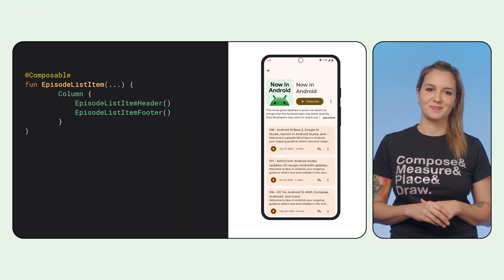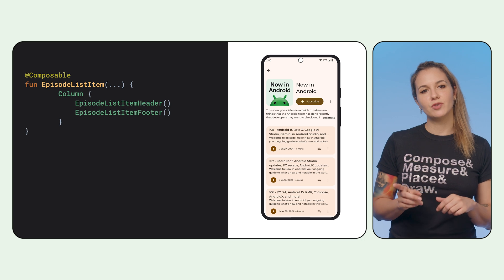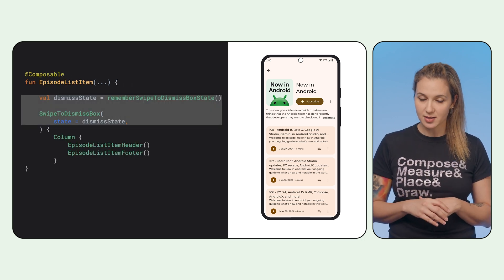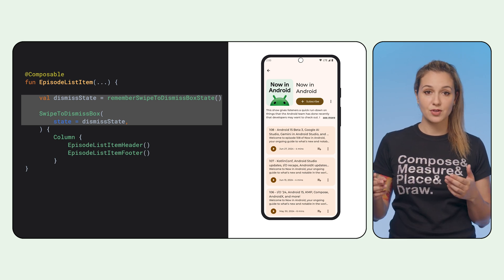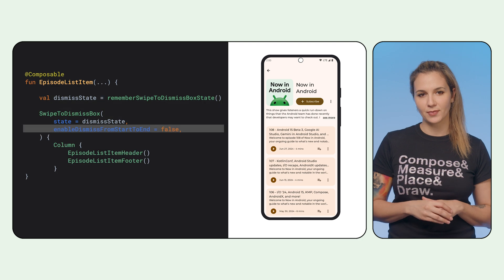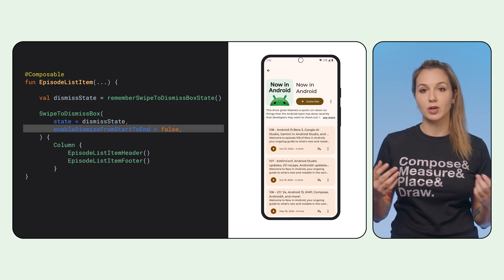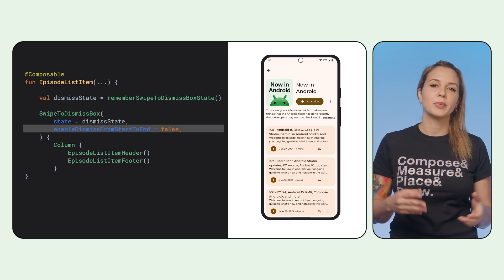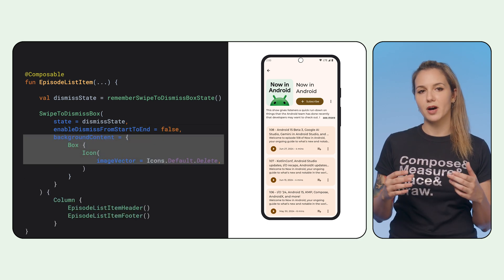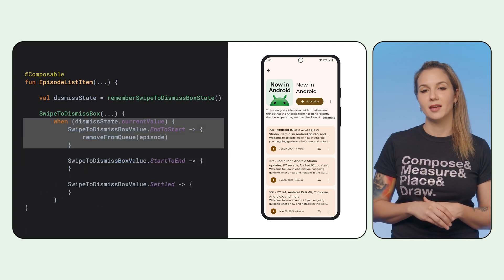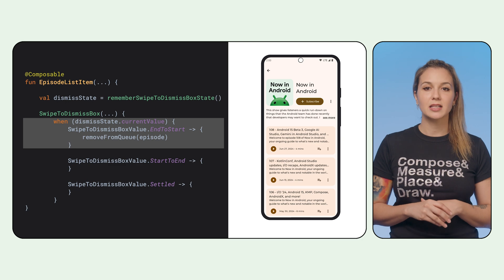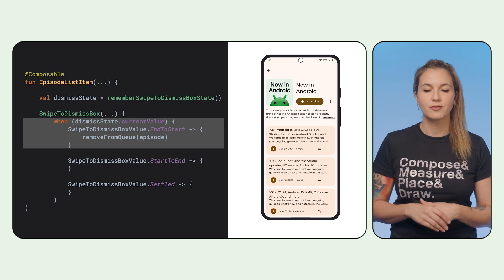Now for our final delightful touch. We want to quickly remove an item from the list by swiping it to the left. The Material component SwipeToDismissBox does just that. We wrap our entire episode item in a SwipeToDismissBox and provide the dismiss state. We disable dismissing from start to end as we only want end to start, or swiping from right to left in this case. For the background content, we set a transparent box with a delete icon aligned to the end. And finally, we define what happens when the dismiss state reaches end to start, by passing a lambda that triggers a removal action from our repository.